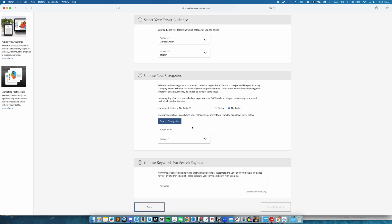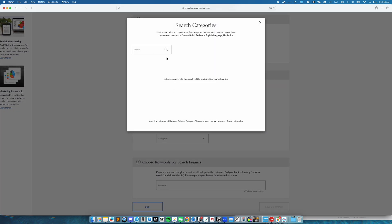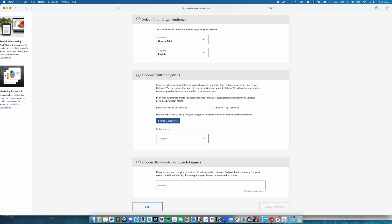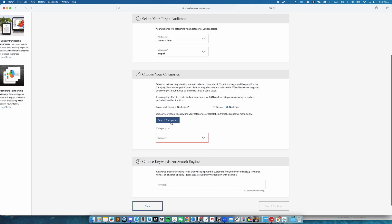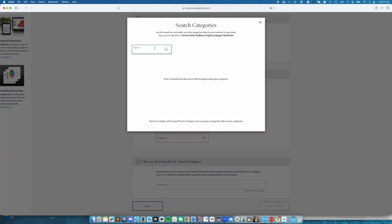You have two ways to find your categories. You can either click on search categories and type in here to search for your categories, or you can go to the categories list and select it from there. Let's try the search categories. And the reason I said let's try is because sometimes it glitches out and doesn't work. Let's type in memoir.